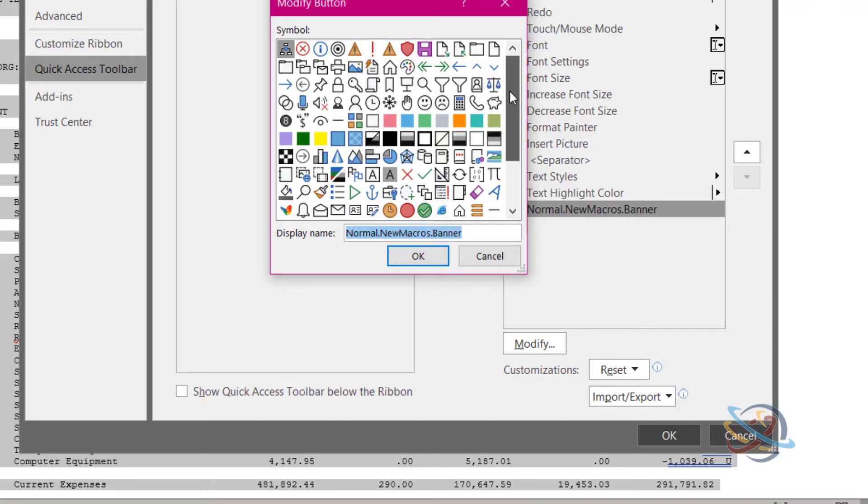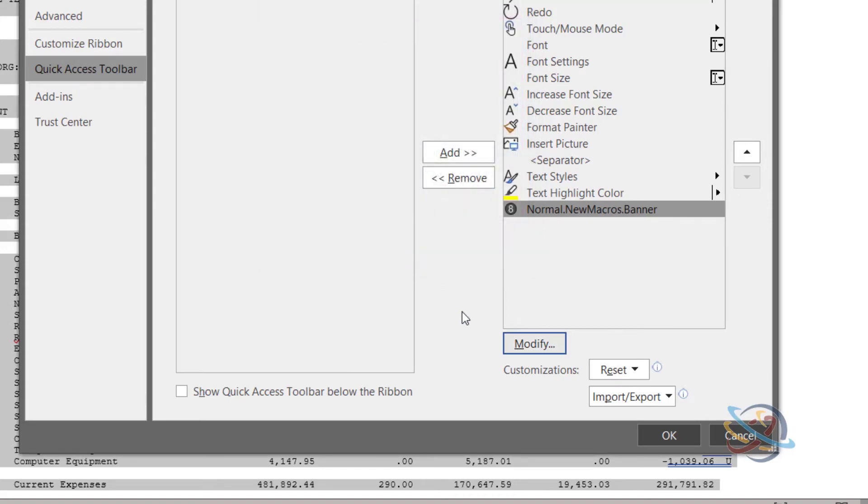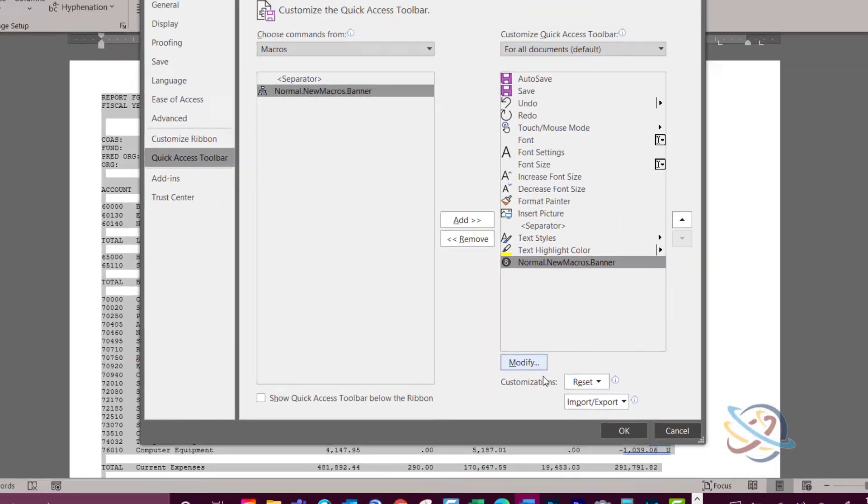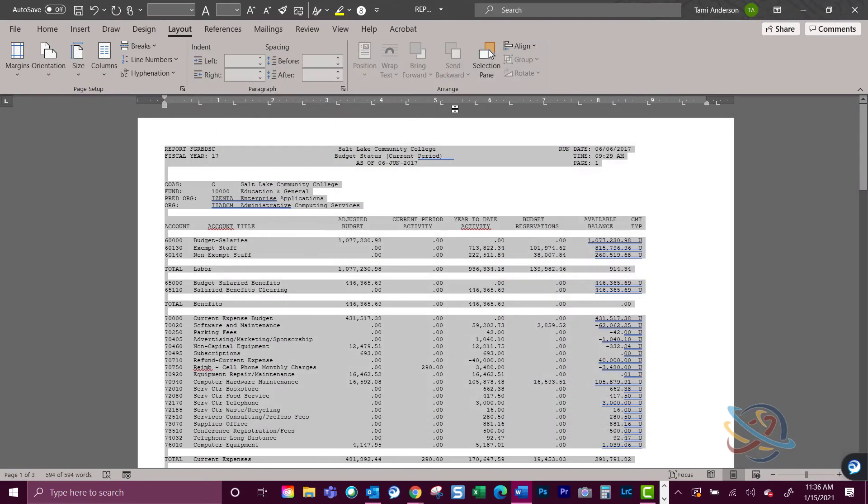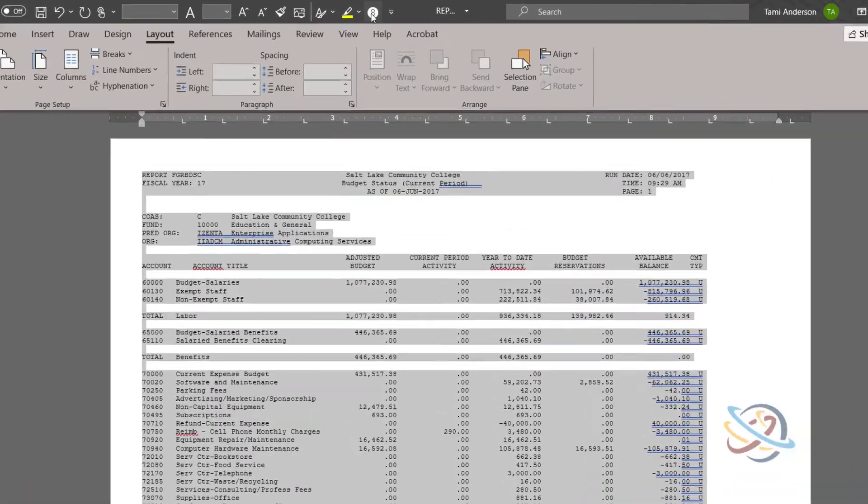Click Modify to change the associated icon. In this case, I am choosing the magic 8-ball, and then click OK and then OK again to close out of the options menu.